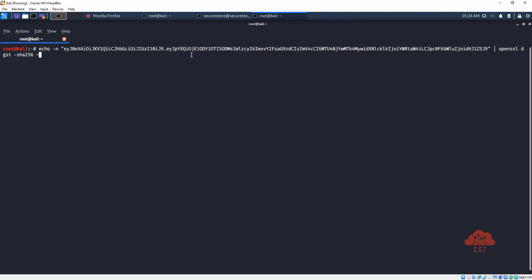So let's type HMAC space the secret code 123456. We are using a binary format and let's pipe this output to OpenSSL base64 because we want to convert the signature into the base64 URL encoded version.